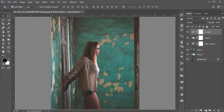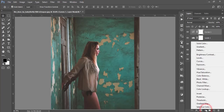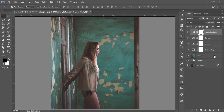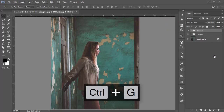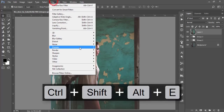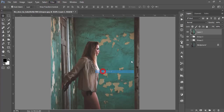Go to Hue/Saturation and decrease some saturation. Select all layers, make them a group, and merge by pressing Ctrl+Shift+Alt+E. Then go to Filter > Google Nik Collection > Color Efex Pro to add some additional effects.